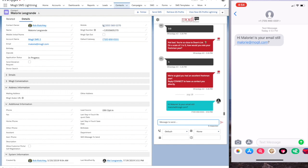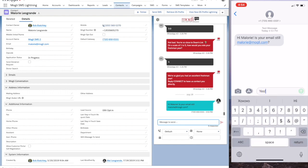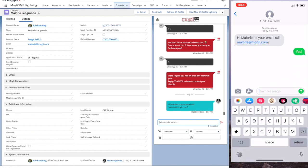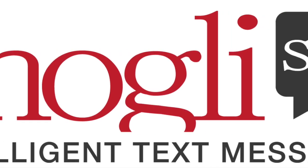When your recipient responds, the message will come into Salesforce in real time. Thanks for taking a Mowgli Minute.